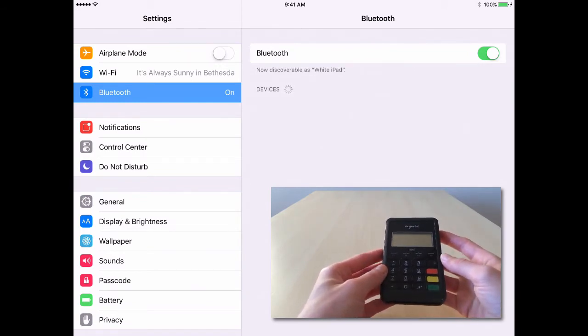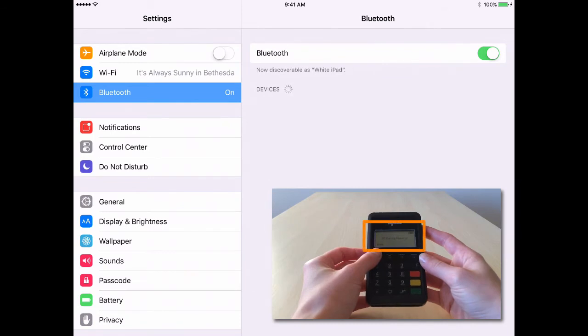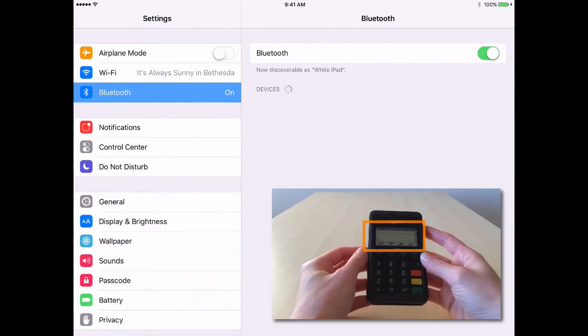When you see the message, BT pairing required, you're ready to begin the pairing process.